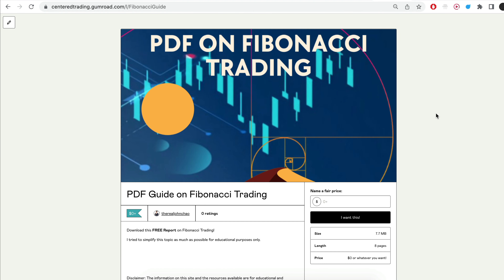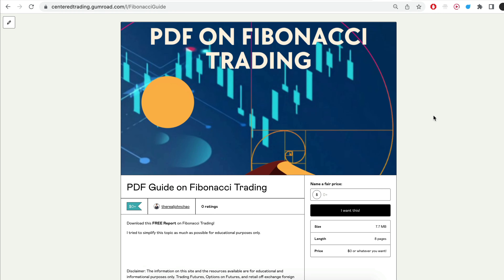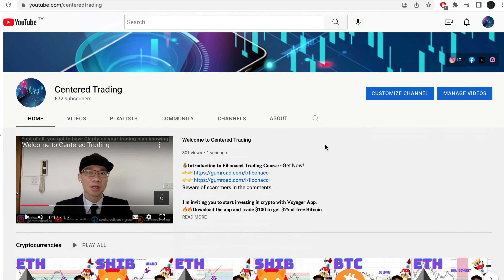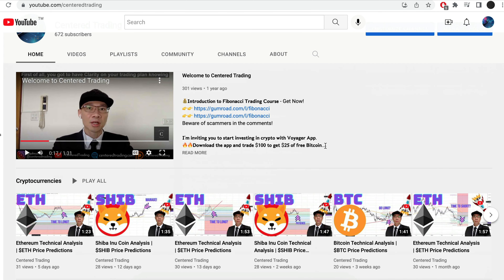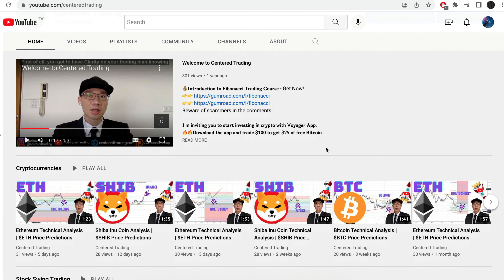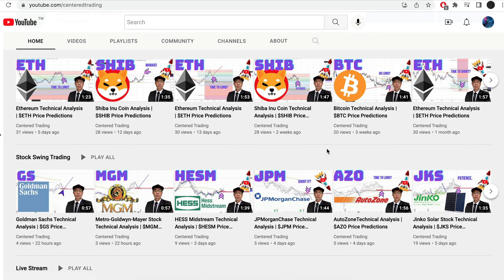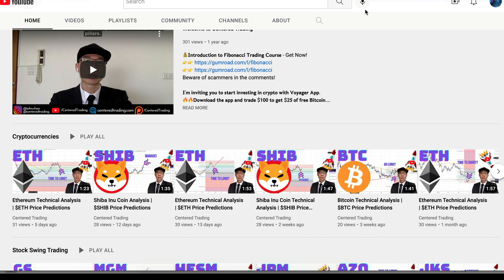Hi everyone, John here. I recently put together a PDF on Fibonacci trading — you guys can check out the link in the description below. Subscribe to our YouTube channel where we go over setups in cryptocurrencies as well as equities to help you grow your account. Subscribe now and hit that notification button — we look forward to hearing from you in the comments.